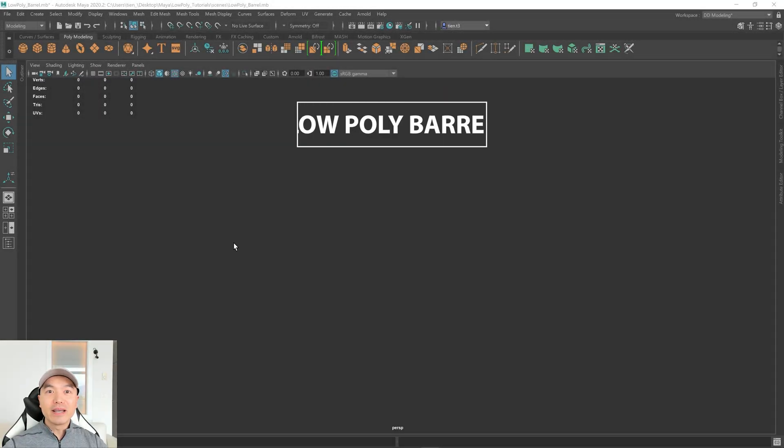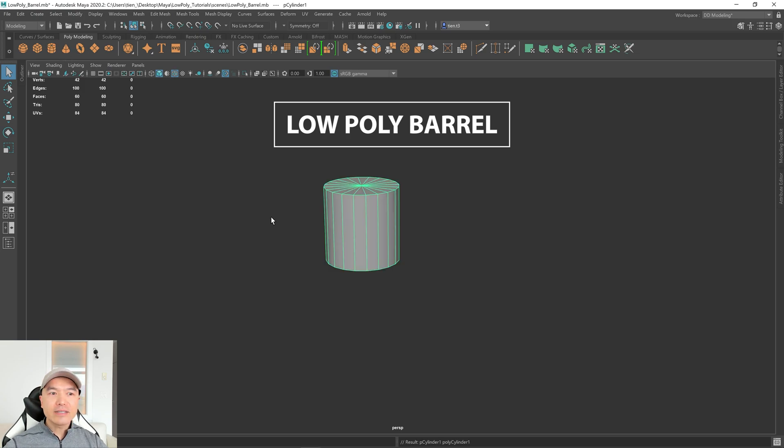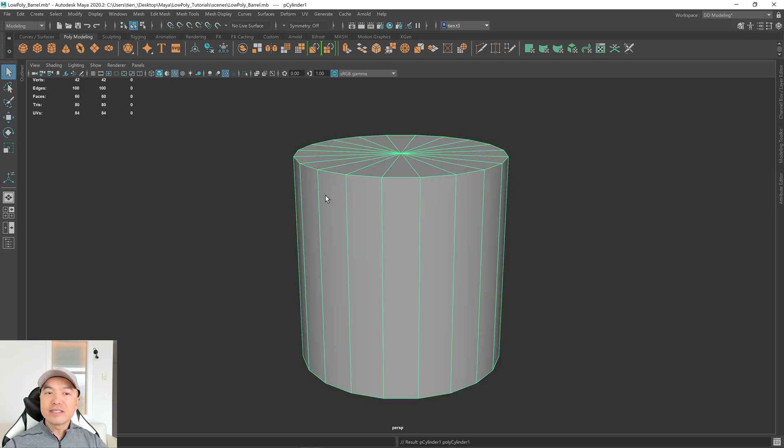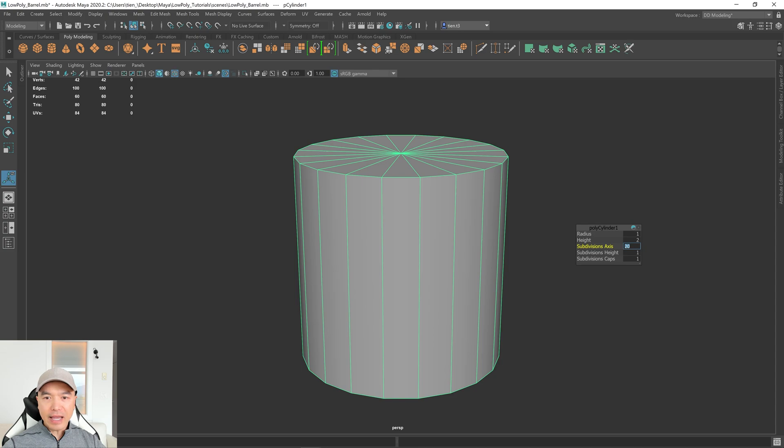Alright, let's begin. Go up to your poly modeling shelf and add a cylinder into the scene. First thing we want to do is lower these subdivisions, so press T on the keyboard, and I'm going to make this 8.